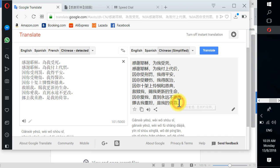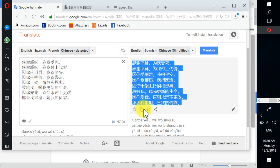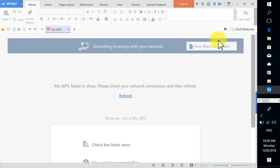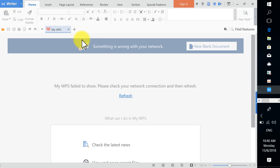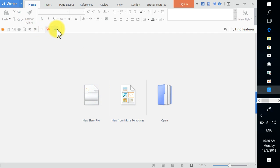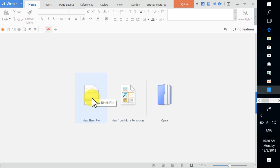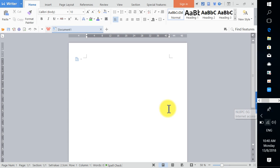Once translated, highlight and copy the entire text. Minimize the browser and open Kingshaw Office Writer. You'll see a template screen — you can choose a template or close it and open a new blank file by clicking the plus sign. You can close the Wi-Fi now since you no longer need it for translation.